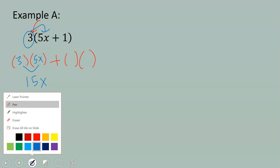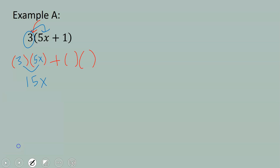Let me grab a different color. Now we're multiplying 3 by 1. We have 3 1's, or you could say 3 times 1 is equal to 3.